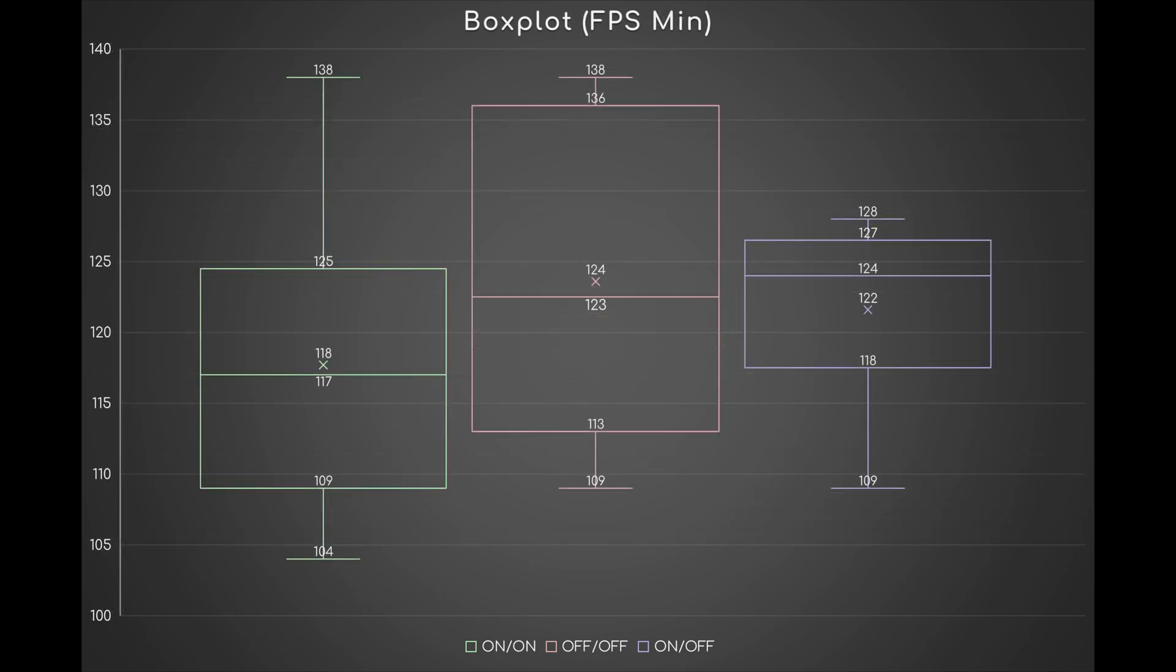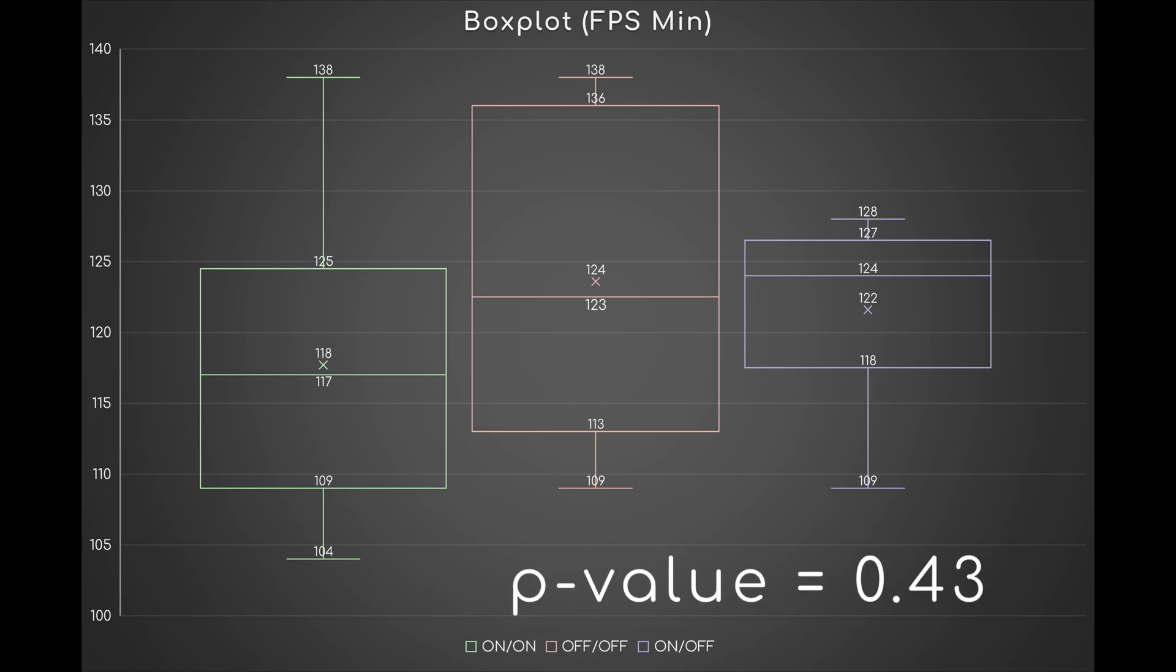Conversely, by executing a second ANOVA on the three min FPS, we discover they are not significantly different from each other, since the p-value is 0.43.